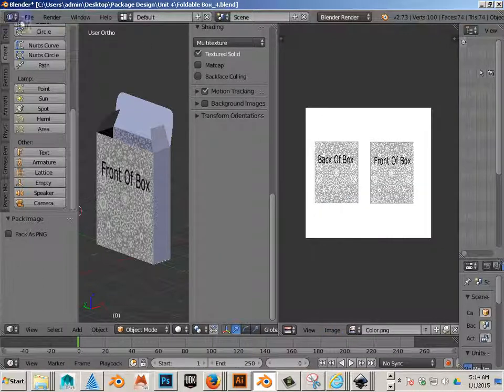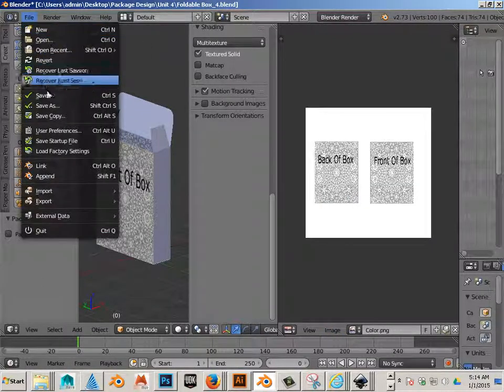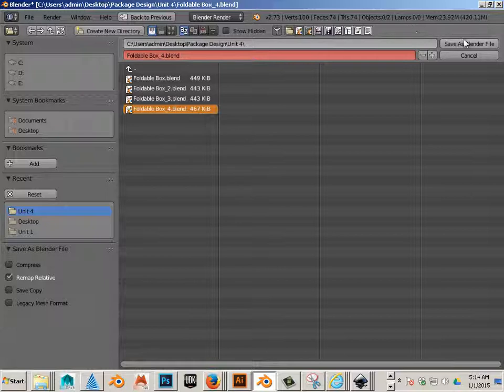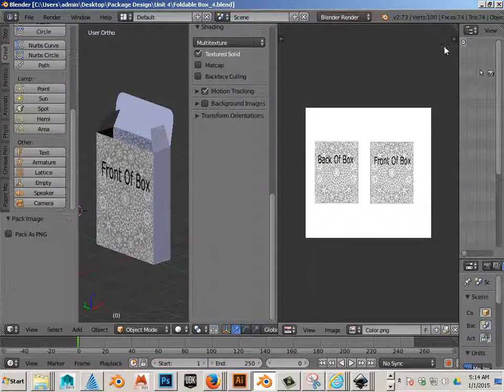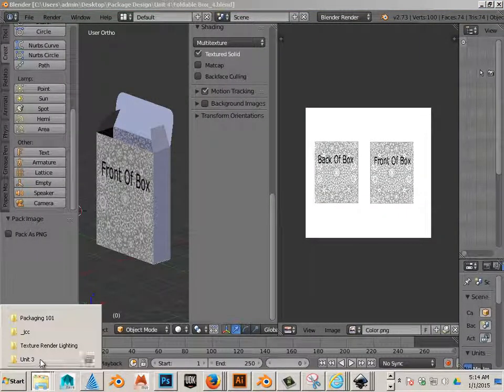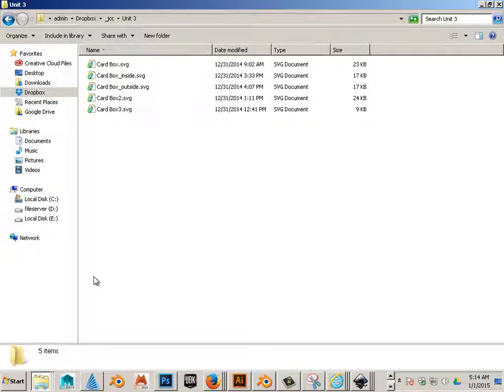Then I'm going to save it as foldable box 4. Okay, so that's what I need to give to the client.